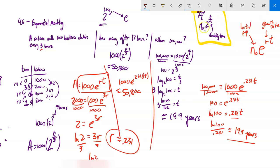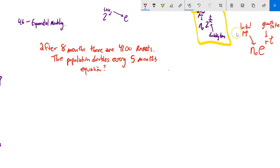So I have these two models: the base-2 model (or base-3 if it's tripling) and the e model that works no matter how fast it's growing, as long as I find the growth rate. Even if you're told it's tripling every four days, you can use either model. The e model is like continuous compounding — it's growing at a rate of e continuously.